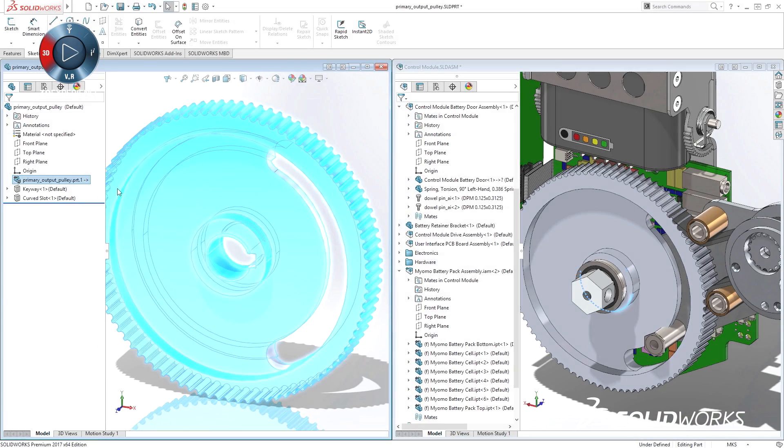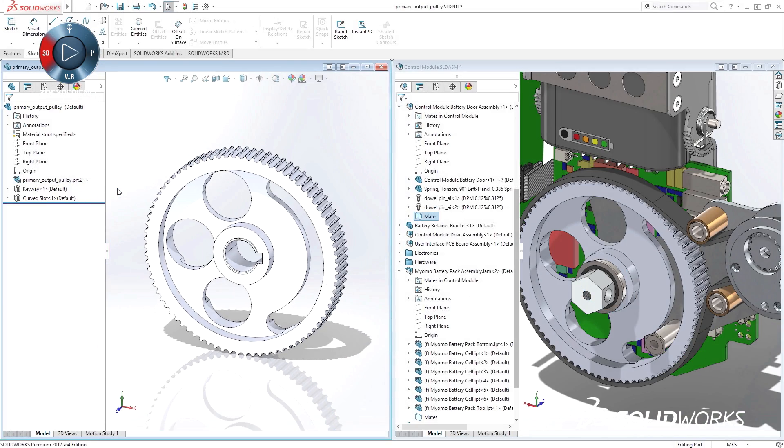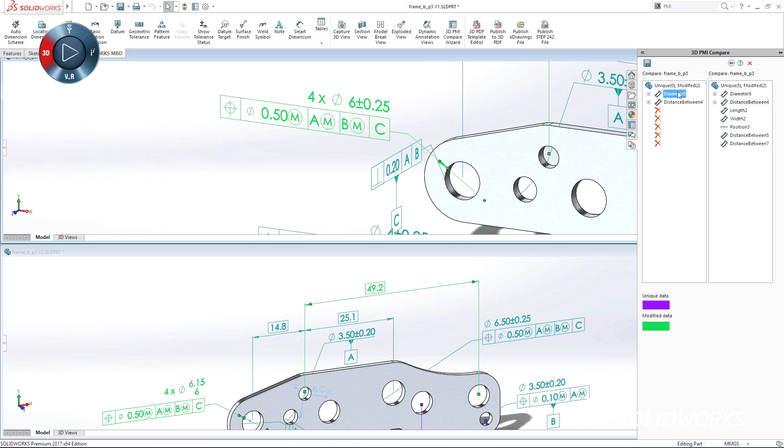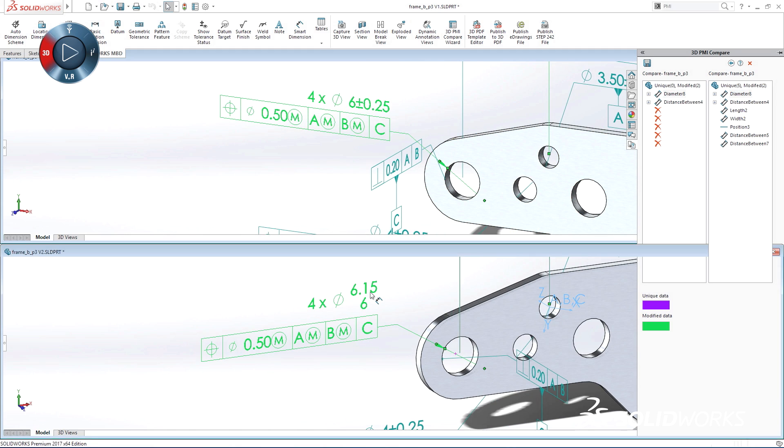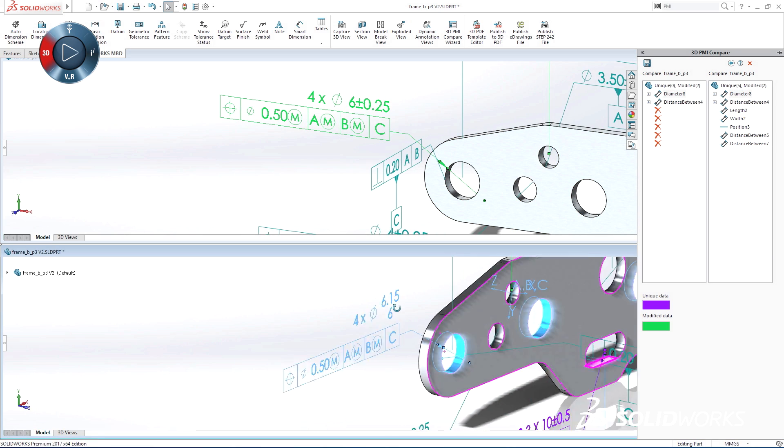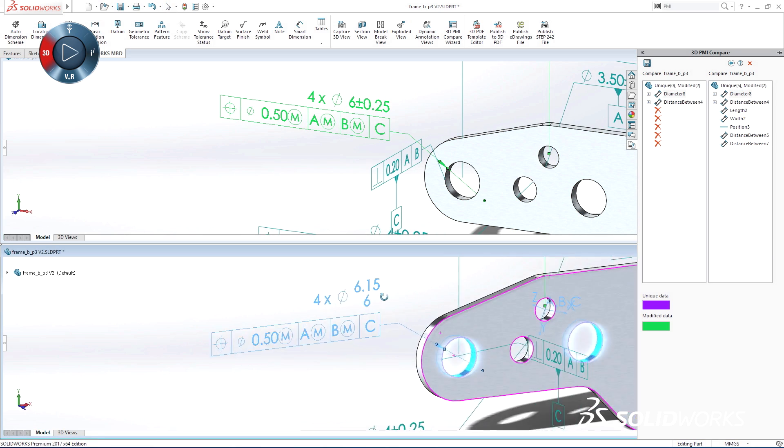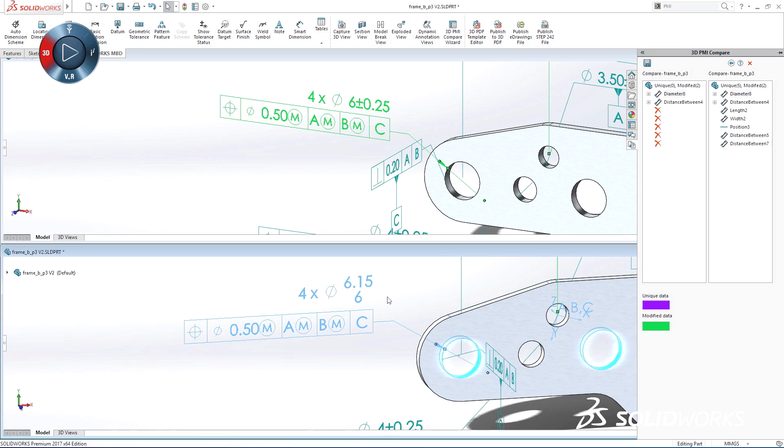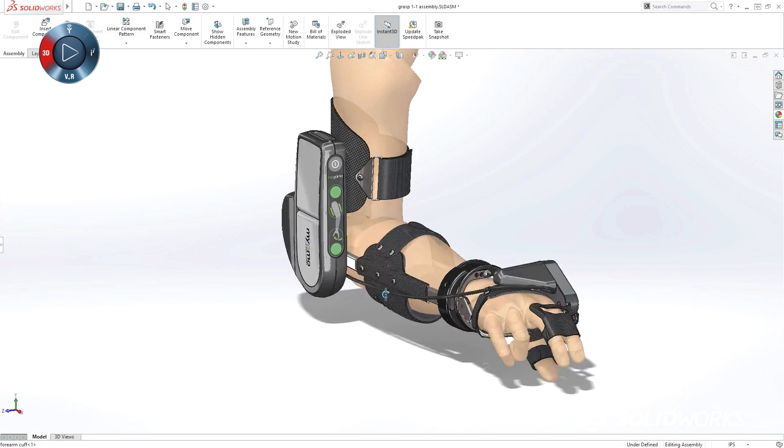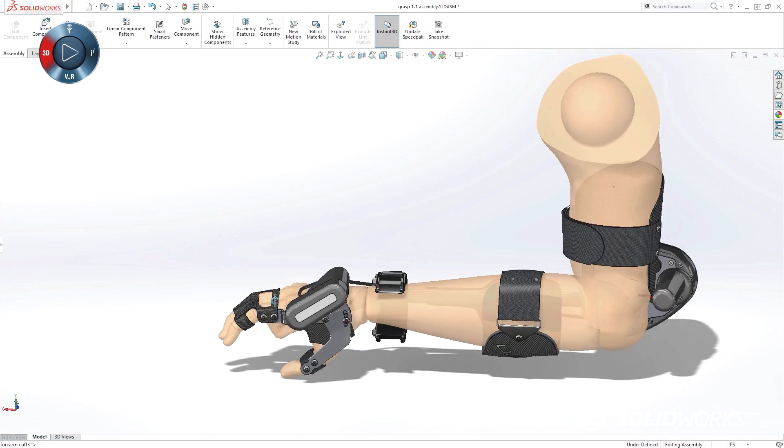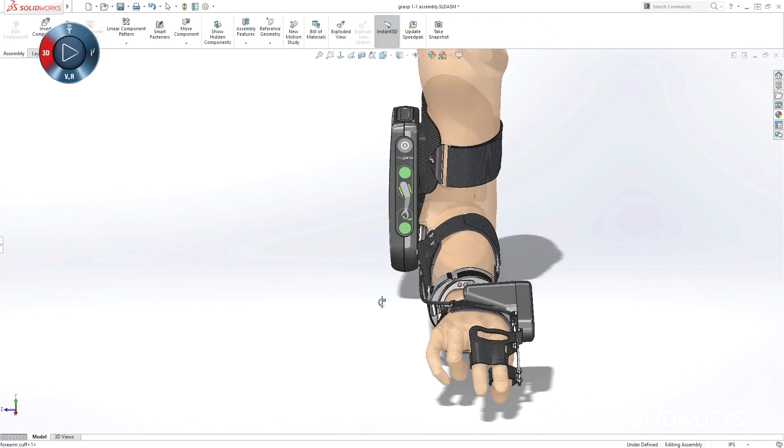On our SolidWorks 2017 launch site, you can preview some of the great capabilities in this release. So take a look, and then make sure to sign up for one of your reseller's launch events, and get a more detailed experience with the next generation of innovation solutions.